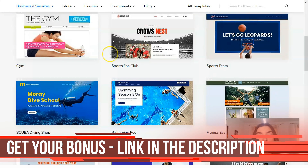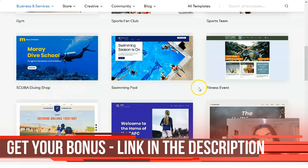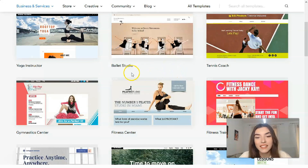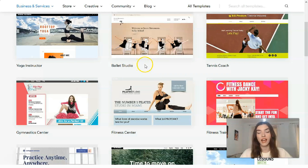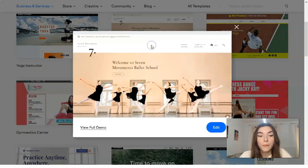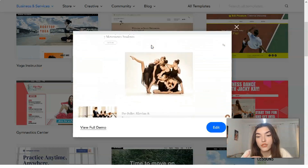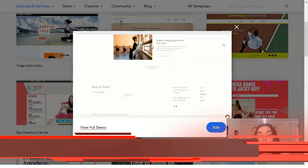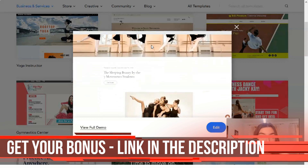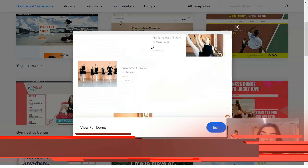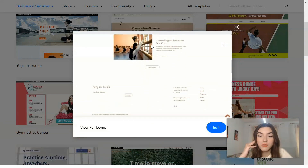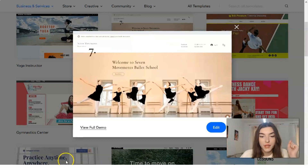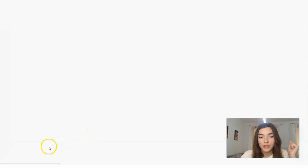We also have Scuba Diving Shop, Swimming Pool, Fitness Events, Sports Team — even a Belly Dance Studio! Let's start from the Belly Dance Studio because it's very interesting and I haven't seen this template before. Clicking 'View,' we get a short preview widget showing beautiful content — and that's why I adore Wix. Clicking 'Watch Full Demo,' we can check the full template.